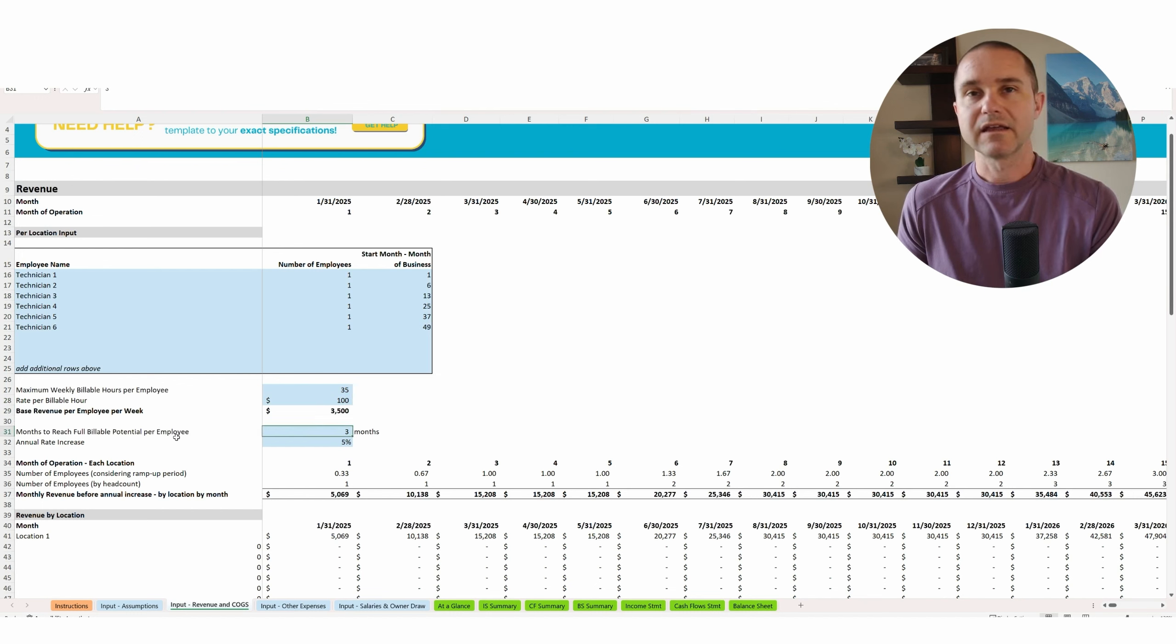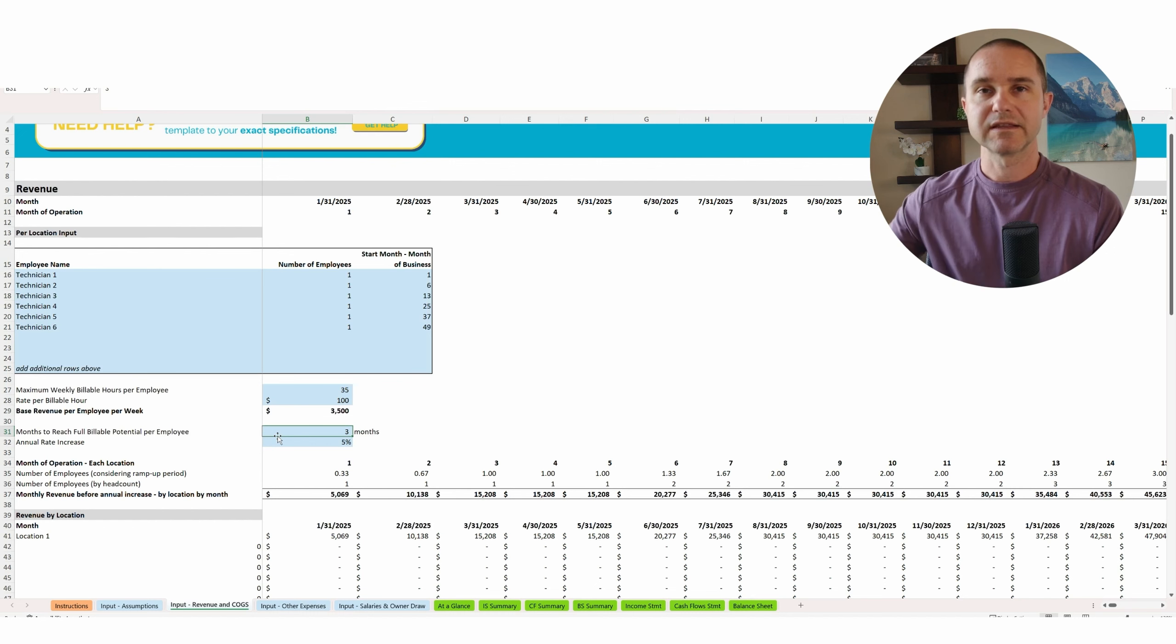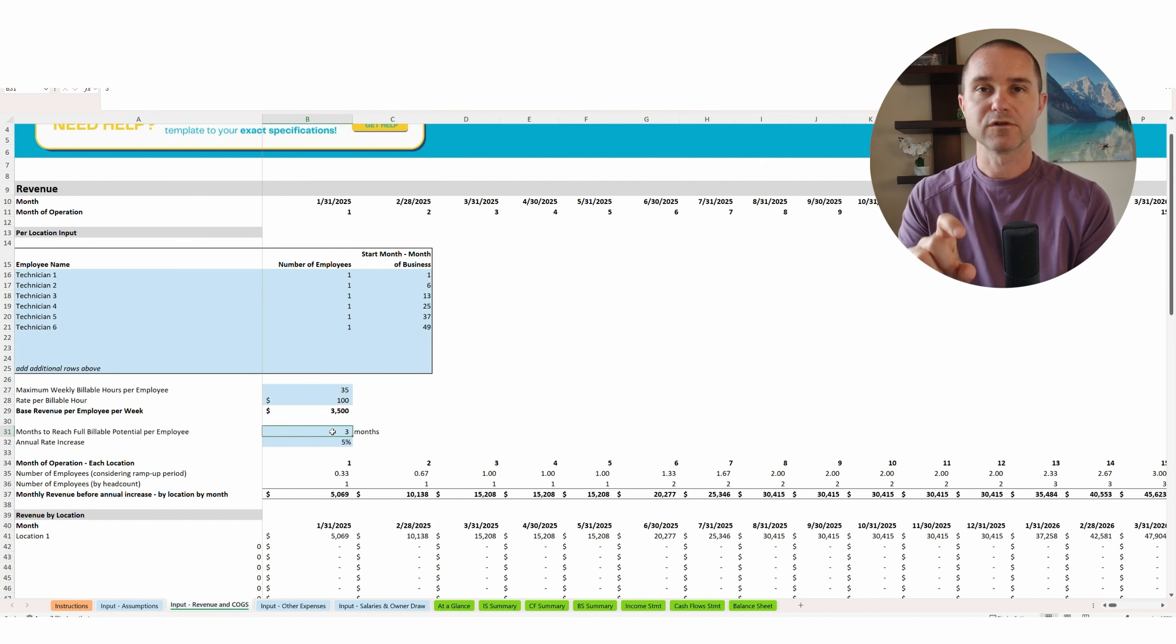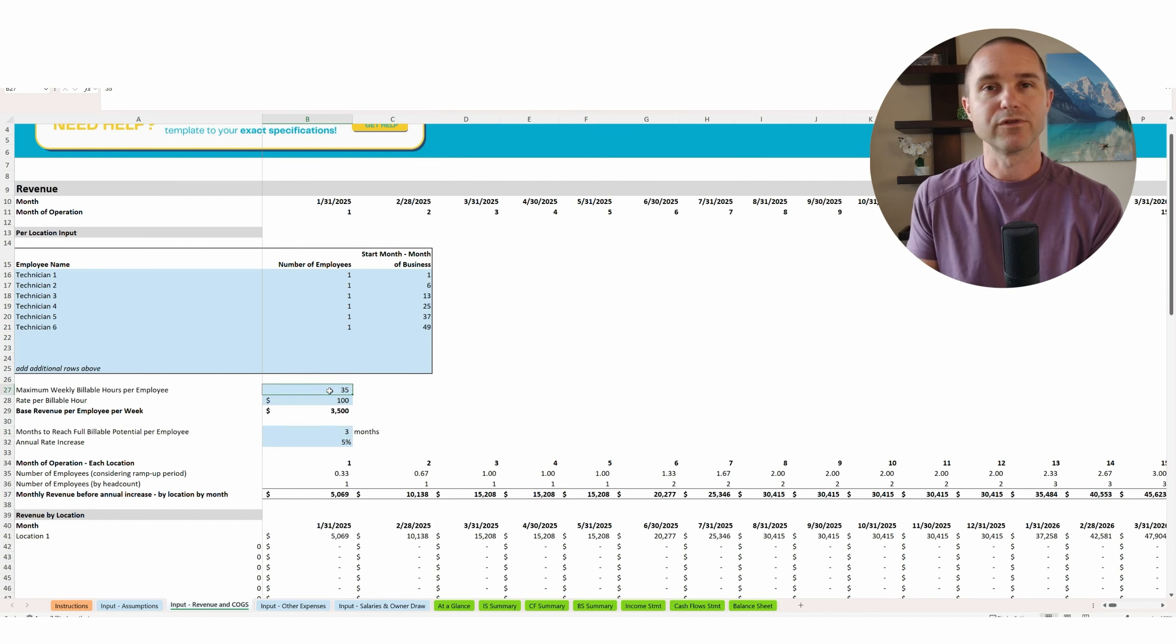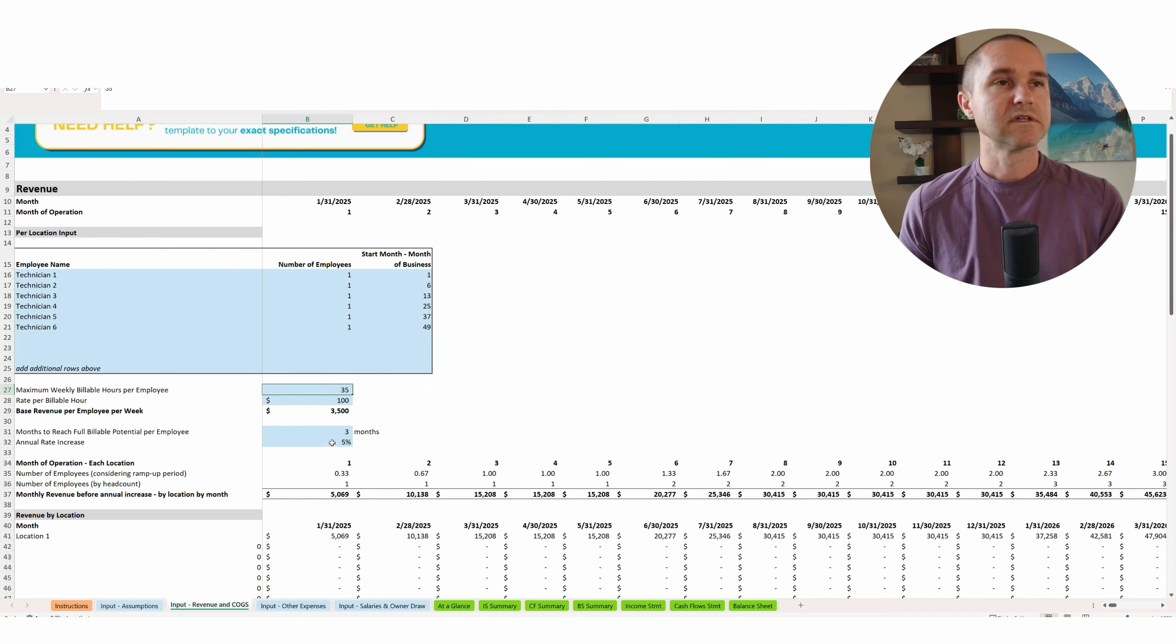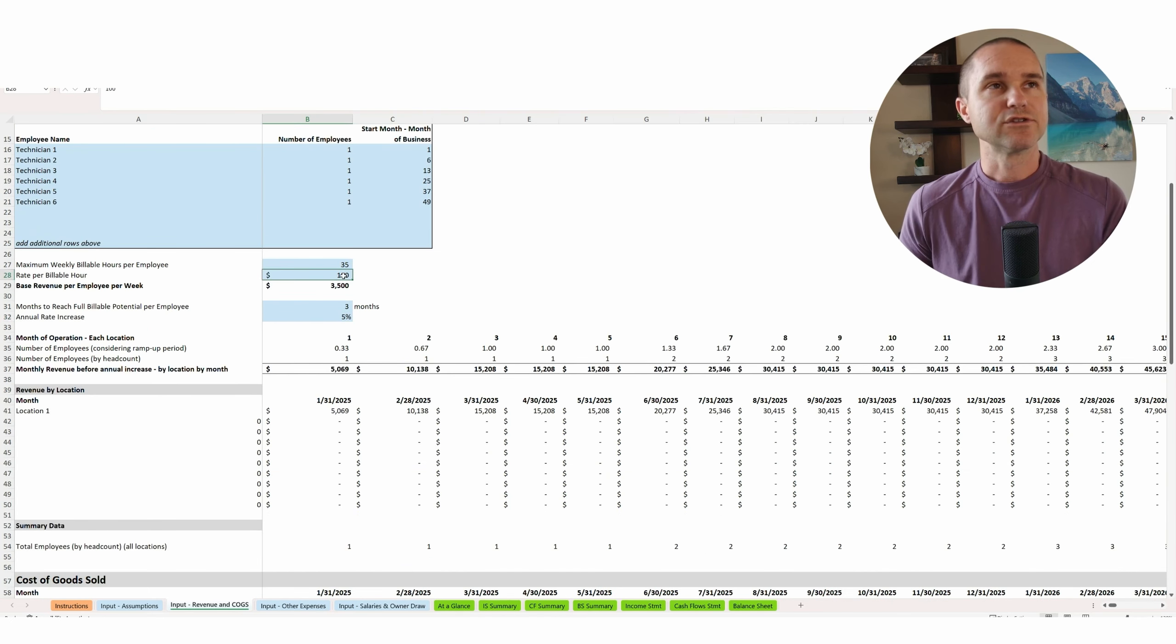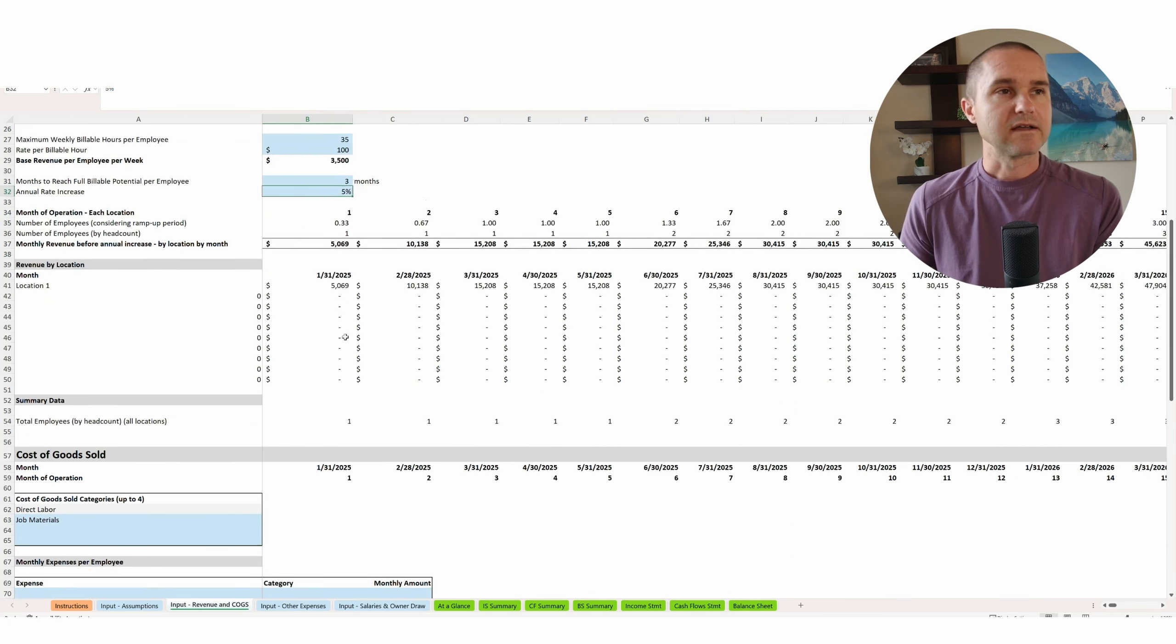So that gives you a base revenue per employee per week of 3,500. This allows you to kind of give a ramp up period for new employees. So if you say, okay, I'm going to hire a new employee, but I think it's going to take a few months to actually get them up to billing out 35 hours. So if you say it's going to take three months, the way the model will work is in the first month, they're basically going to be like 11 hours or one third of 35. So 11 to 12 hours worth of billable. The next month there'll be 23 hours billable. The next month there'll be up to 35 hours billable. And so you can kind of spread that out over time. And then this is the annual rate increase in terms of in year two, we're going to be charging $105 an hour or increase that rate by 5% or whatever percentage you want.